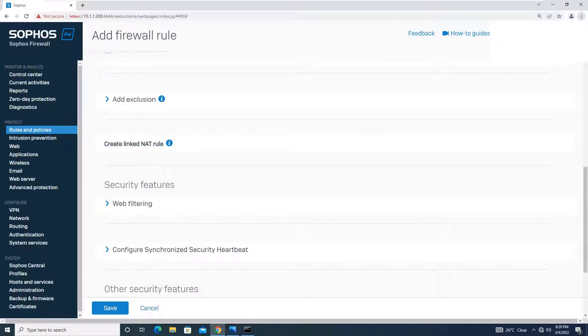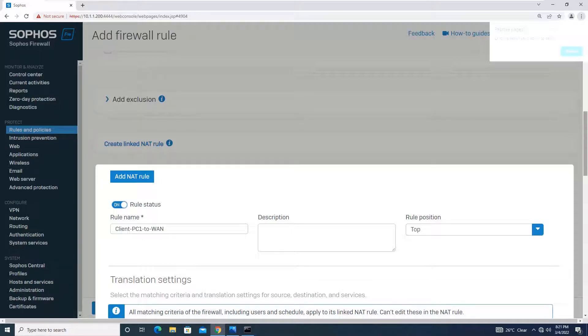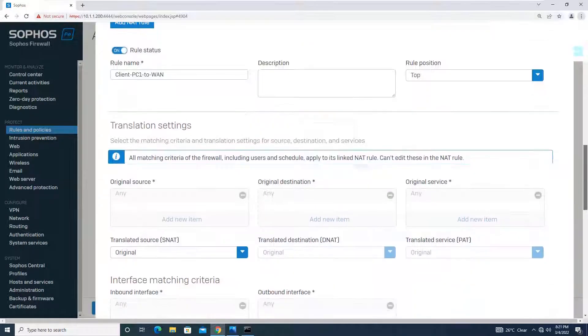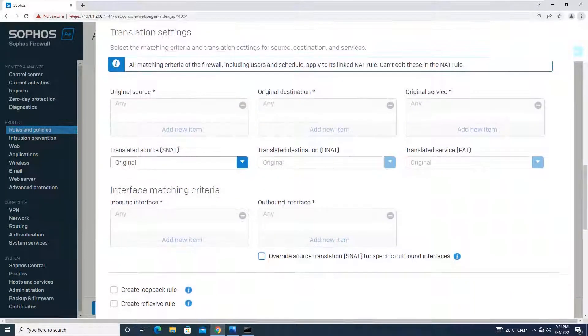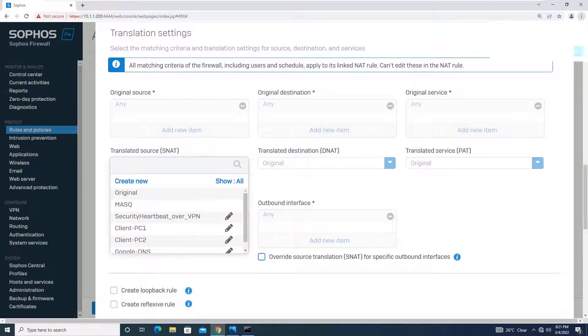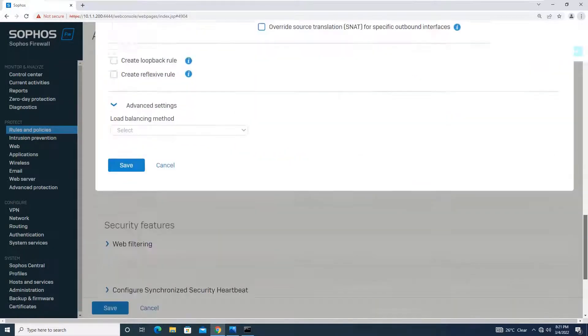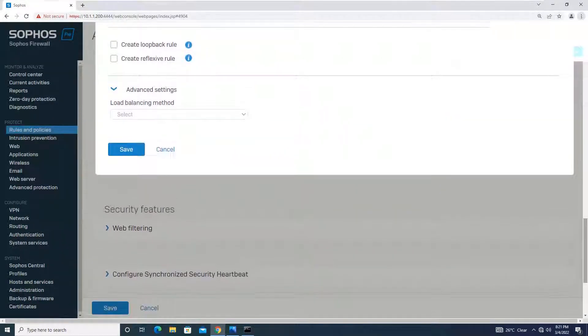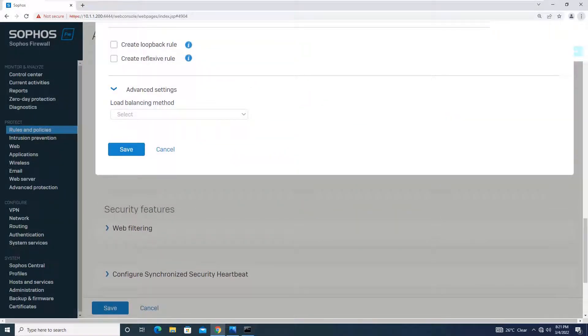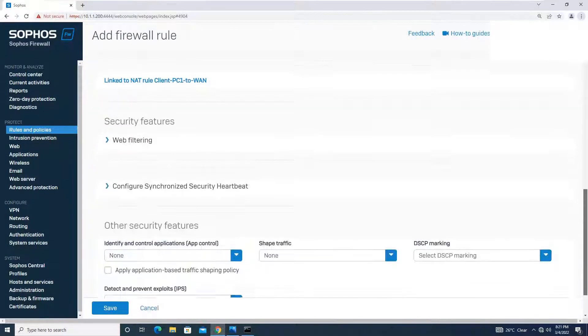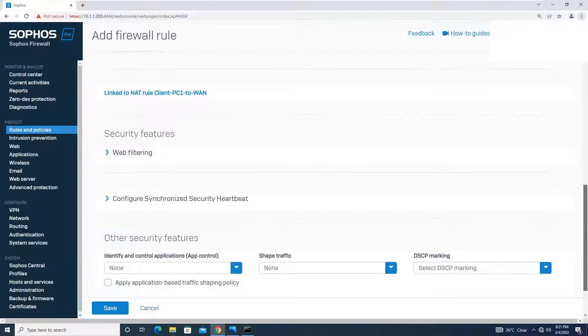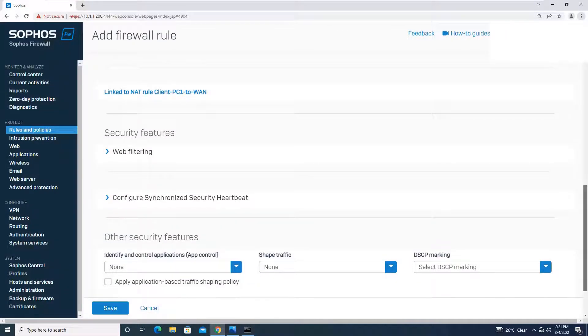Moving on, we will just link a NAT rule. What we have to do, you know very well. Simply, you have to add an SNAT as MASQ and save this NAT rule. It will be linked to your firewall rule. As you can see, it is saying that link to NAT rule clientpc1_to_WAN.